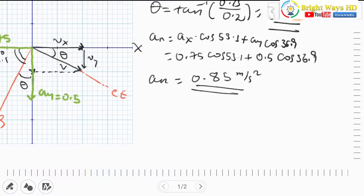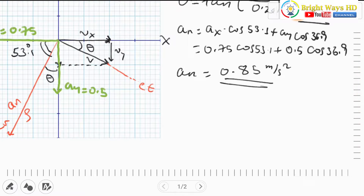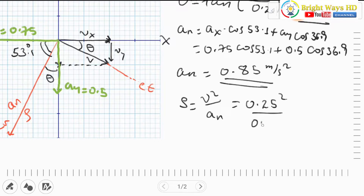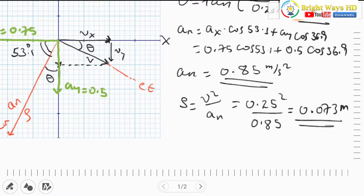Now we can evaluate the radius of curvature. Using ρ = v²/aₙ = (0.25)²/0.85 = 0.073 m. This is the final answer for the radius of curvature.